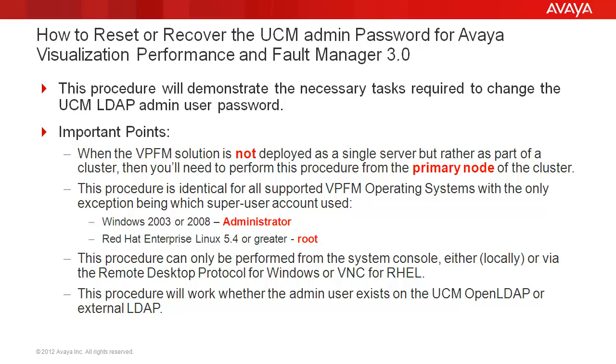This procedure is identical for all supported VPFM operating systems, with the only exception being which superuser account is used. For Windows 2003 or 2008, you'll be using the Administrator account, and for Red Hat Enterprise Linux 5.4 or greater operating system, you would use the root account.